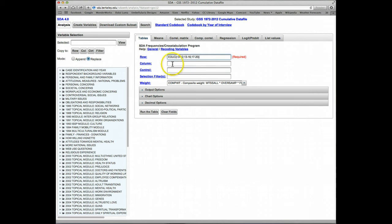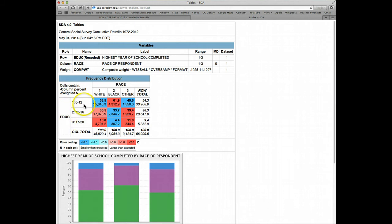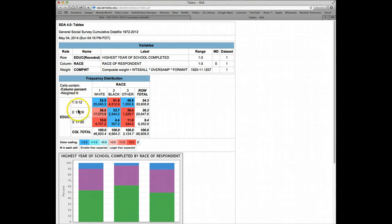For the column variable, let's just use race and let's run the table. We can see here on the left we have education, but now it's been broken down into three categories: 0 through 12, 13 through 16, and 17 through 20.